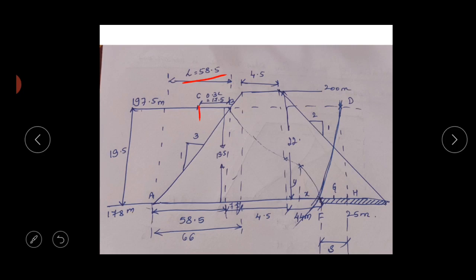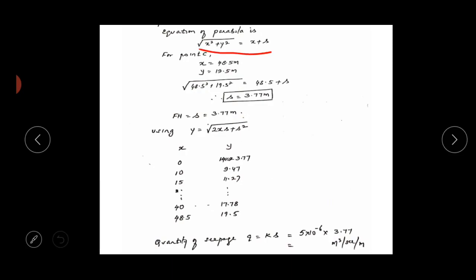Now mark point C at 0.3 × L = 0.3 × 58.5 = 17.5 m from B. This gives the starting point of the parabola and the focus F. To calculate S, we use the equation: square root of (X² + Y²) = X + S, requiring trial and error using known points on the parabola.